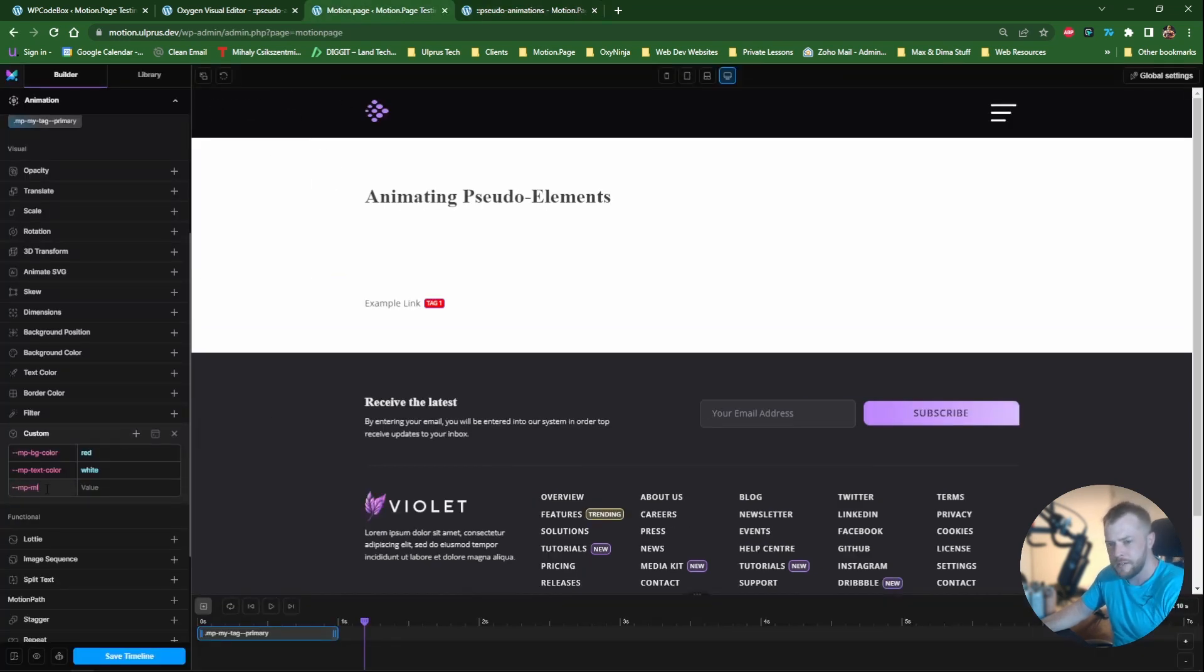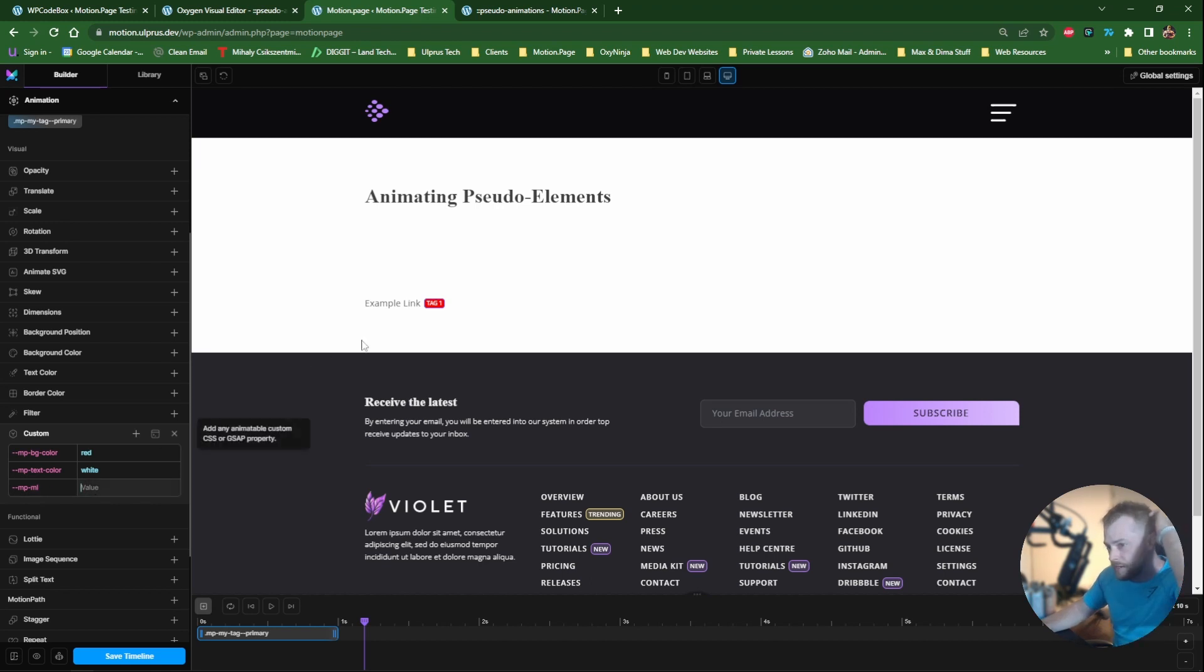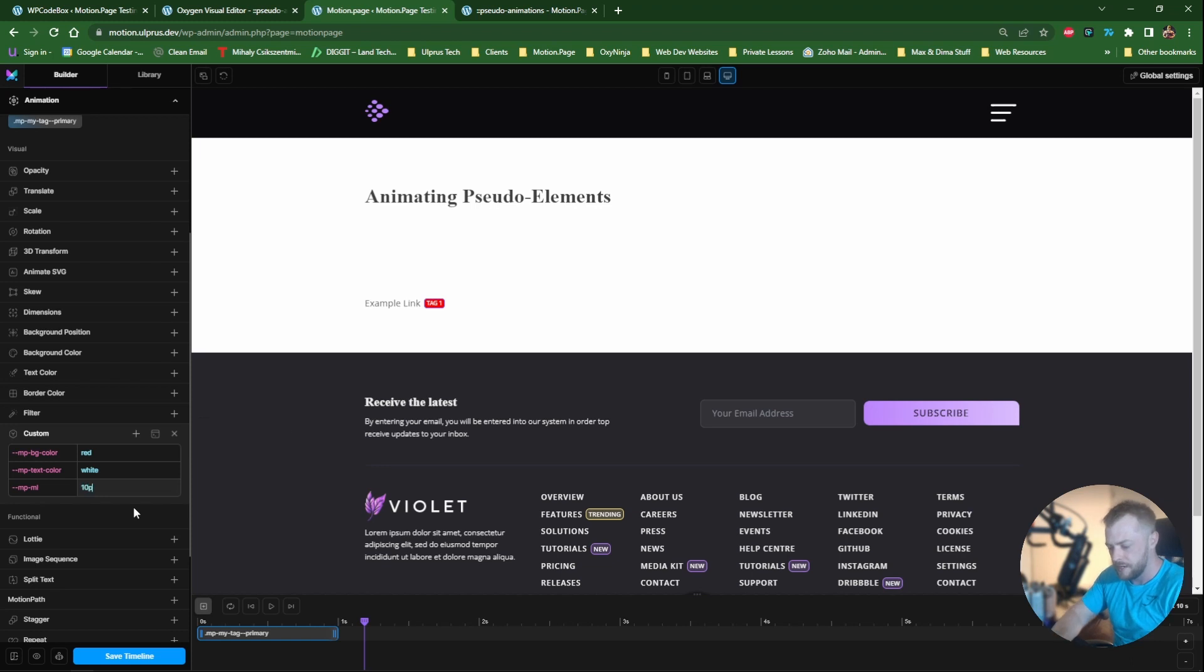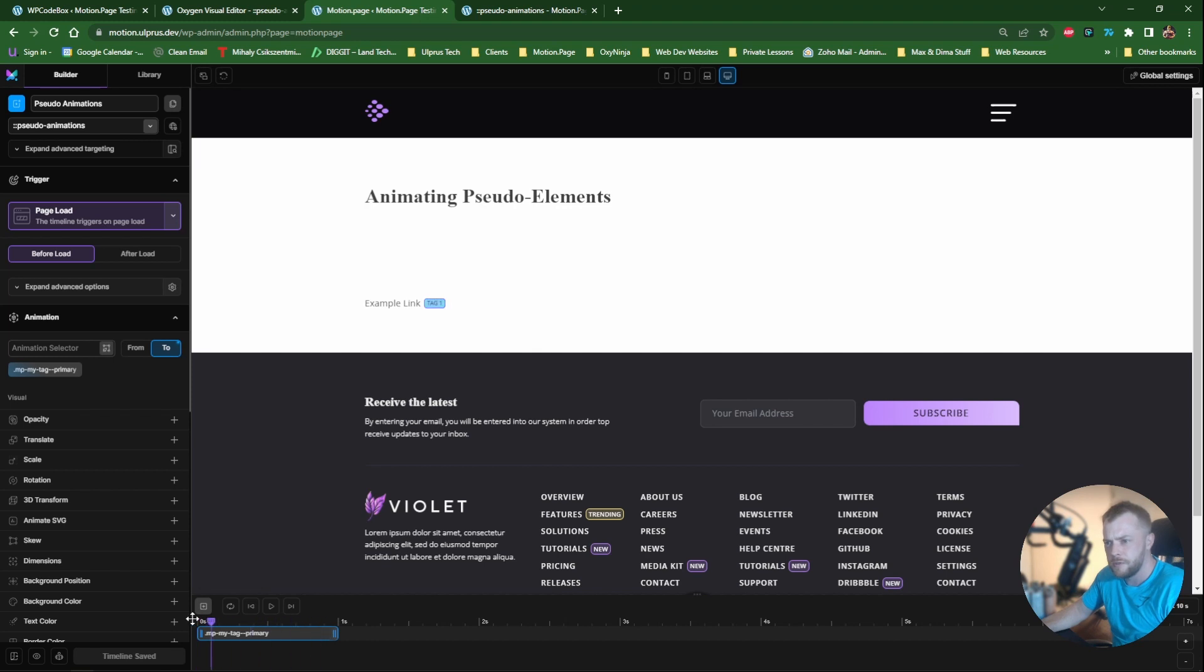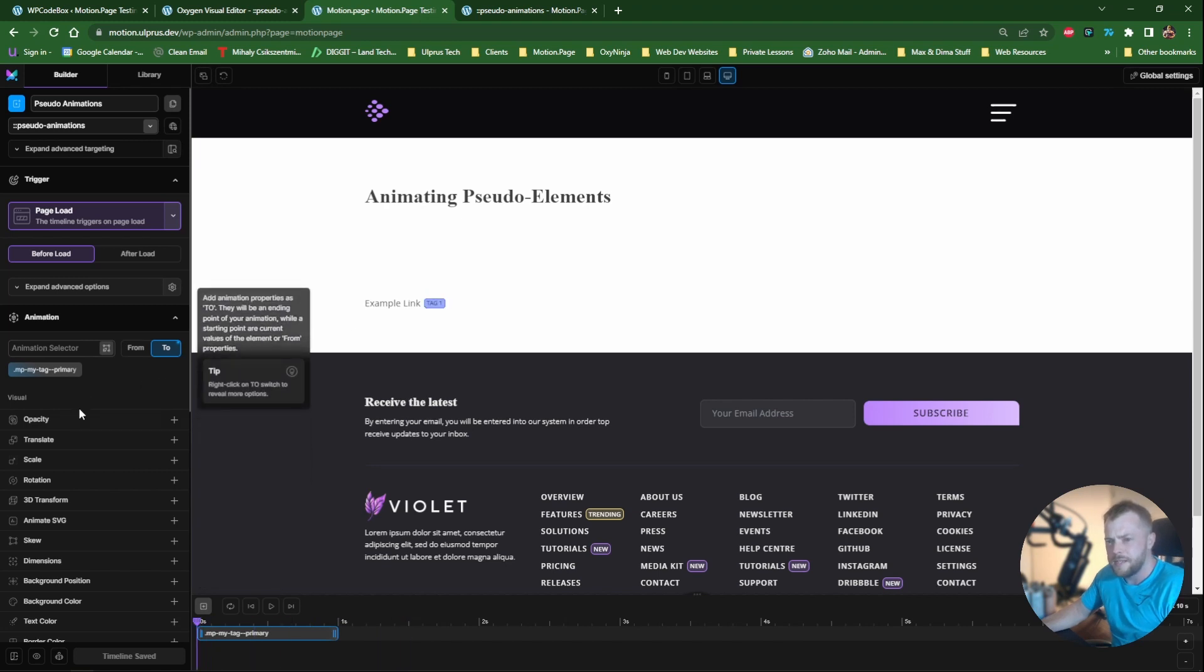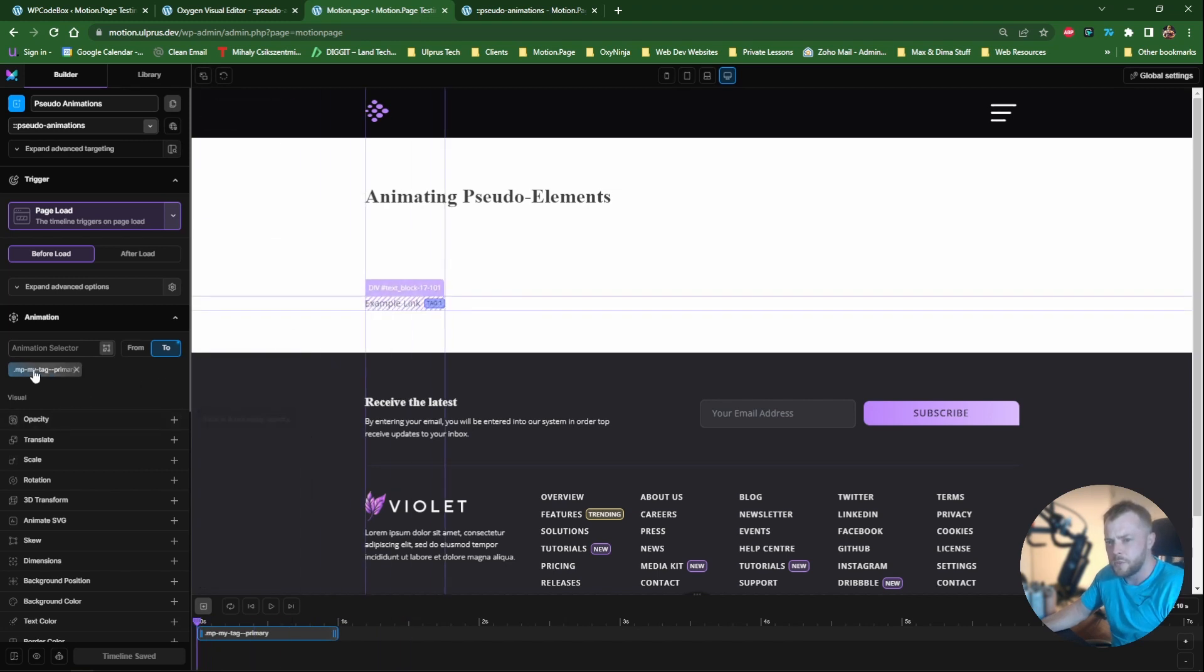Save this, save WP code box as well, refresh the front. So no change because it's still 6 pixels, but now in motion page. Once again, on page load, if we want it to expand, so give it more space, we could change it to something like 10 pixels. So just refresh the motion page here. Now it's very subtle, but it is moving 4 pixels from 6 pixels to 10 pixels.